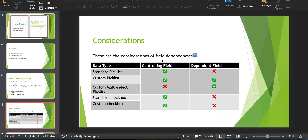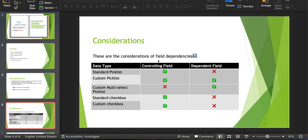Field level security for the controlling field and dependent field are independent — they are not related to each other. We can specify the field level security of the controlling field and dependent field separately; it is not like the dependent field's FLS is derived from the controlling field. When creating field dependency with existing fields, it does not affect the existing values in the records — the dependency applies only to new records. A controlling field can have up to 10 dependent fields. Each dependent field can only be associated with a single controlling field, but a controlling field can have multiple dependent fields, with the limit being up to 10.